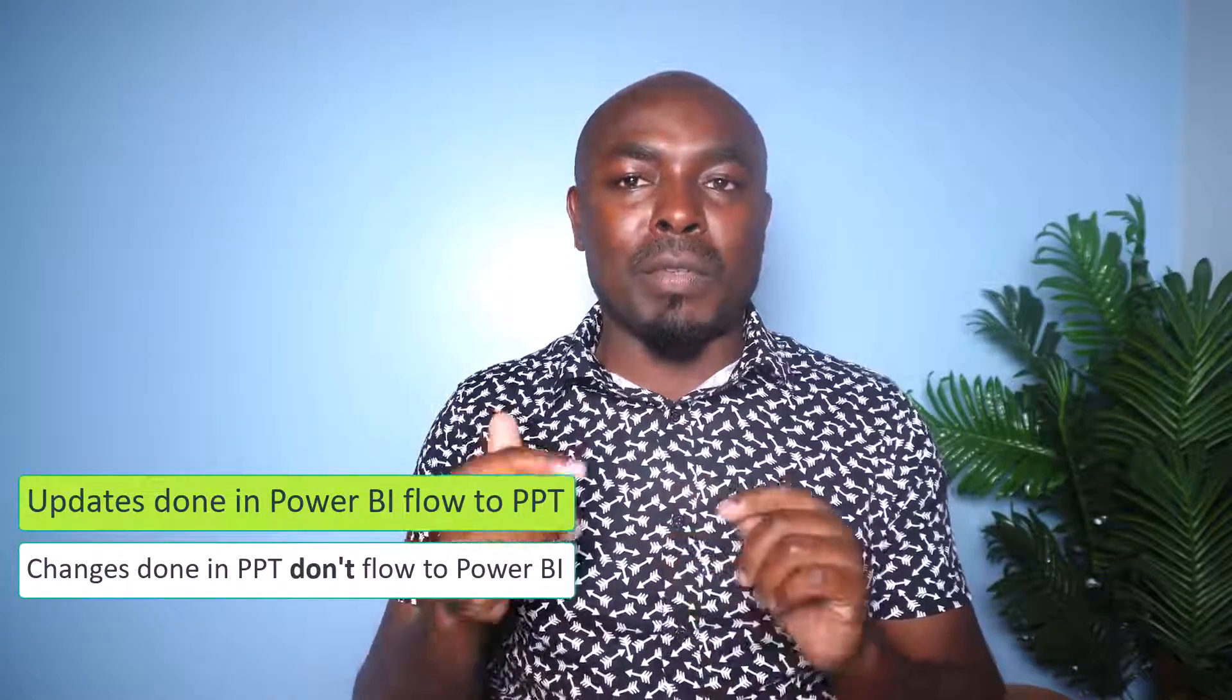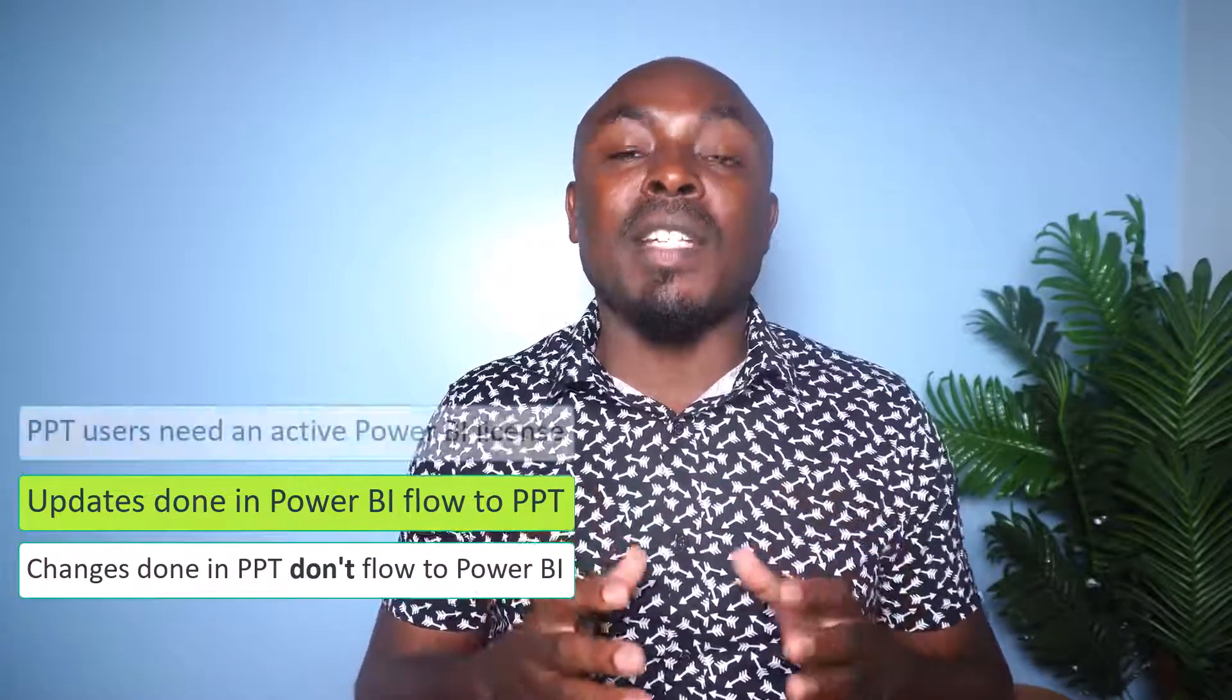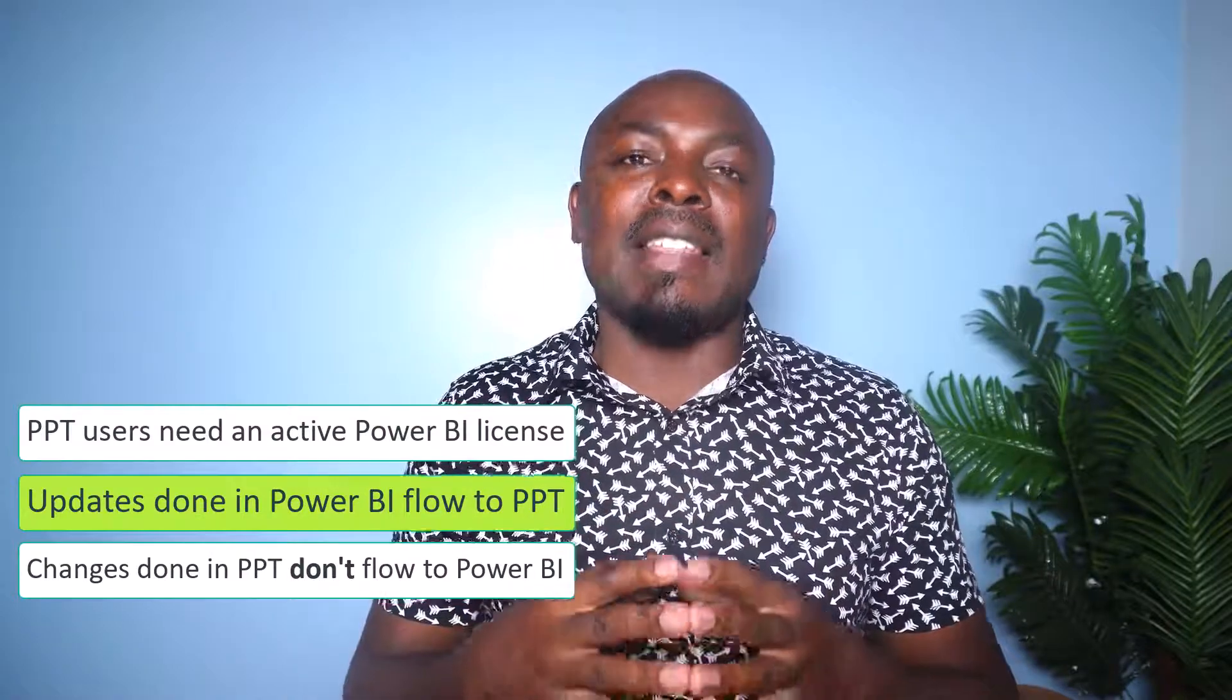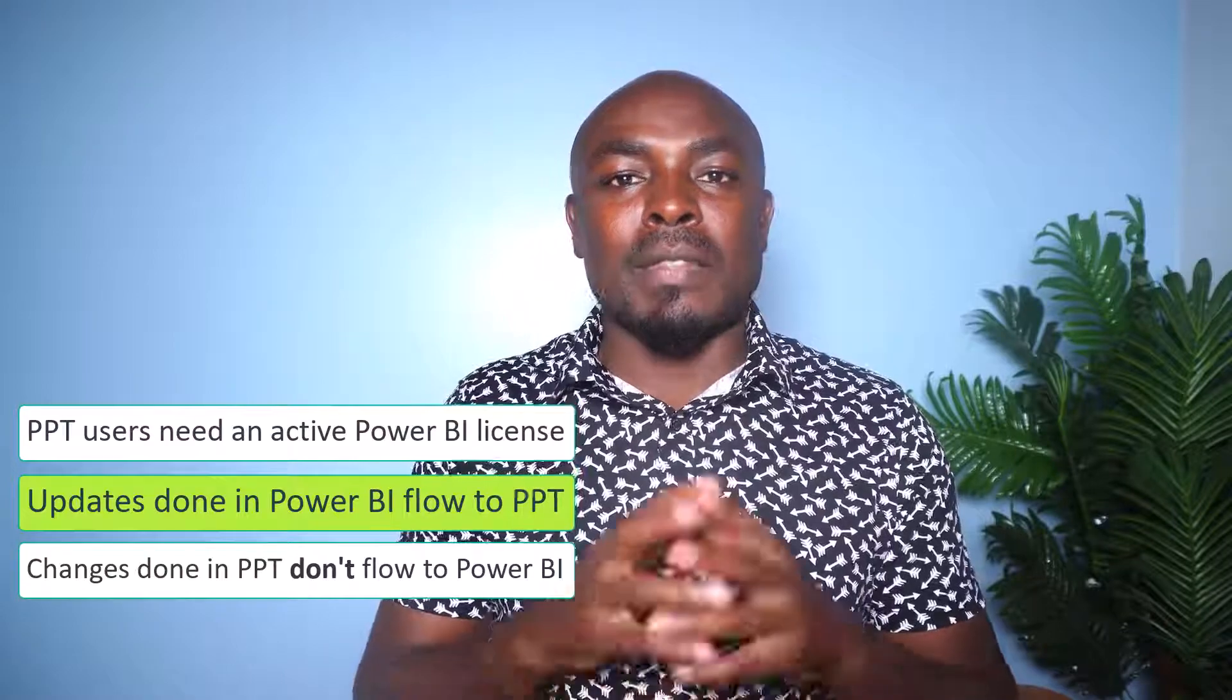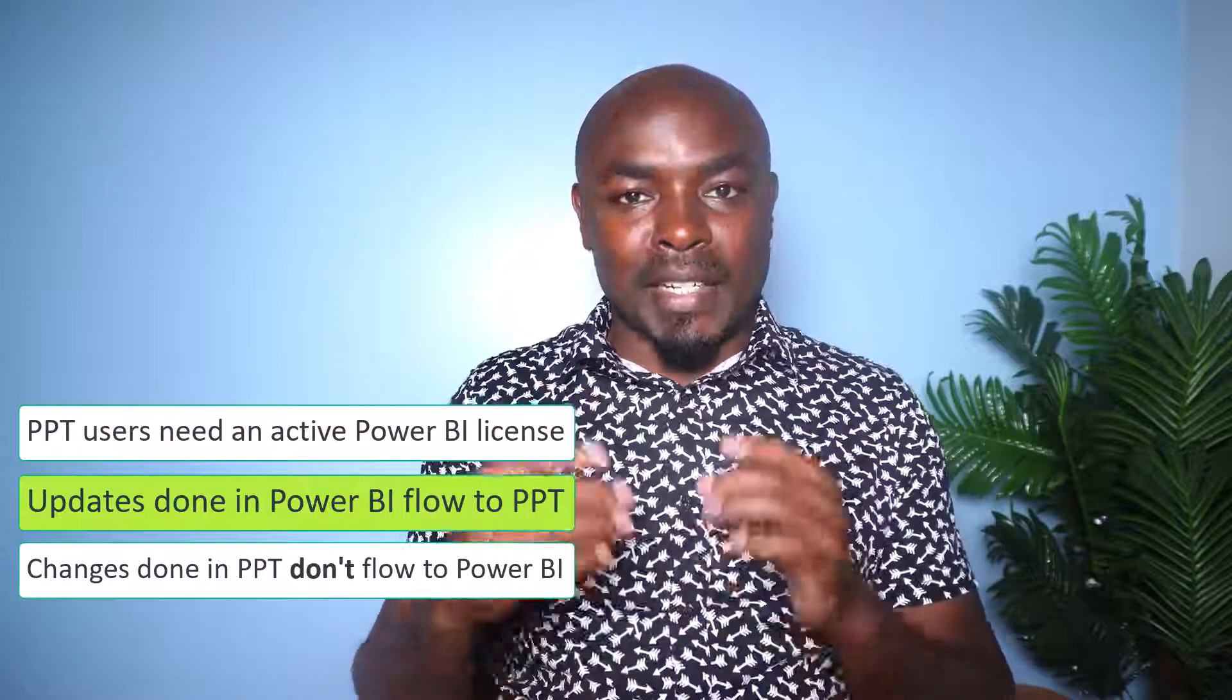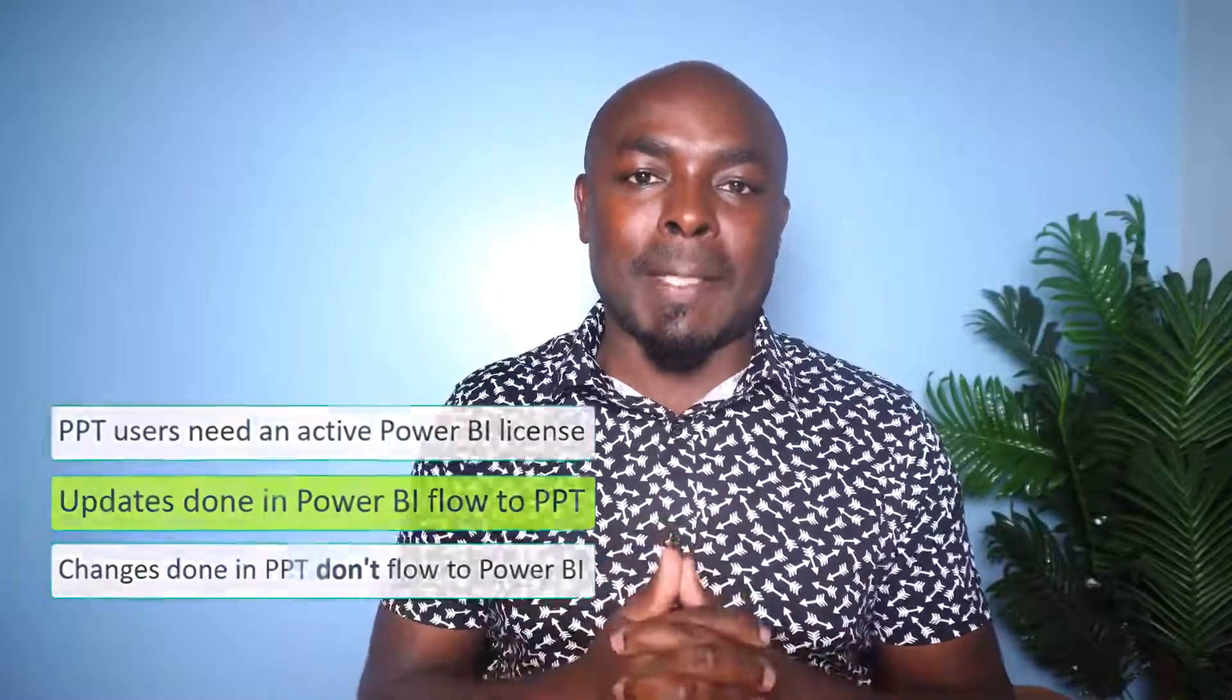Another thing that you need to keep in mind is that if you send this PowerPoint slides to somebody else, then they will need an active Power BI account for them to view this report. In case they don't have access to the report they will need to send a request to you so that you can first share the report within the Power BI service.